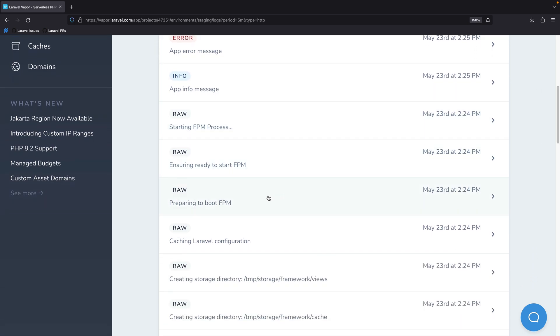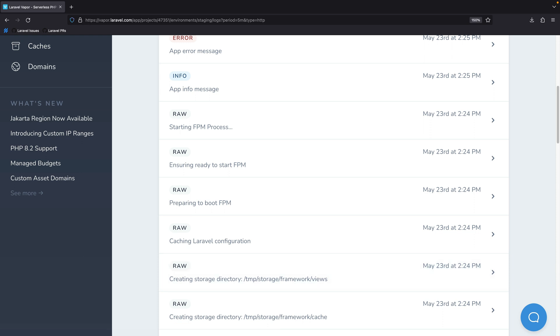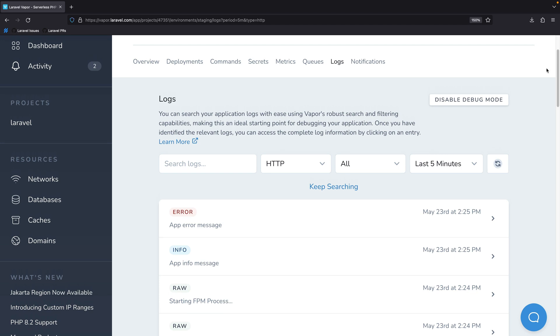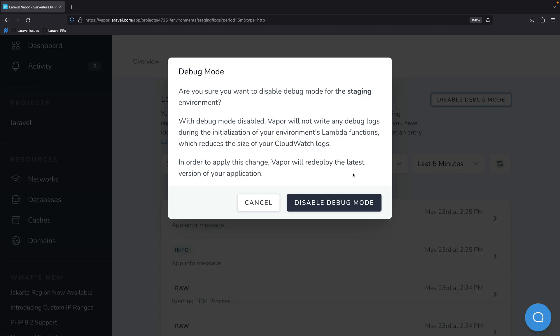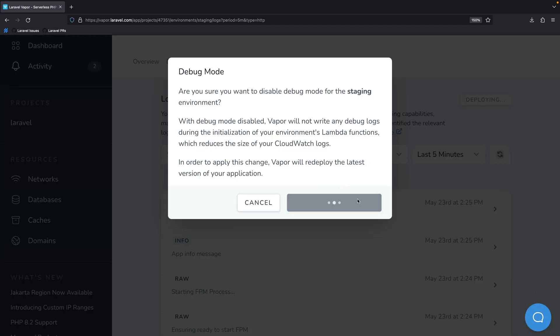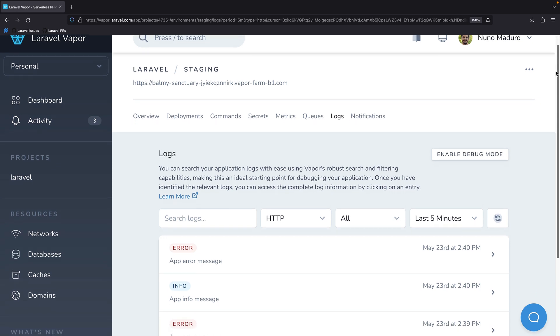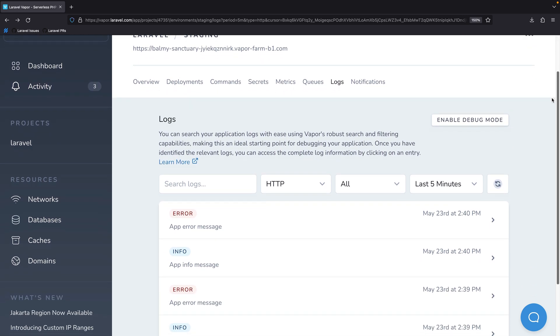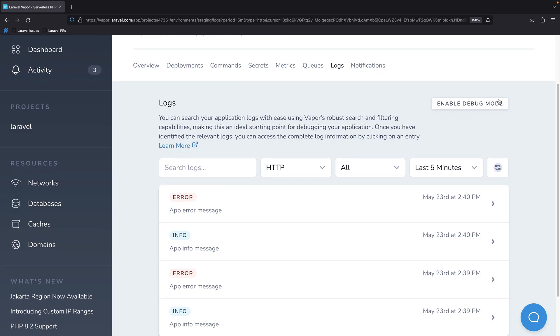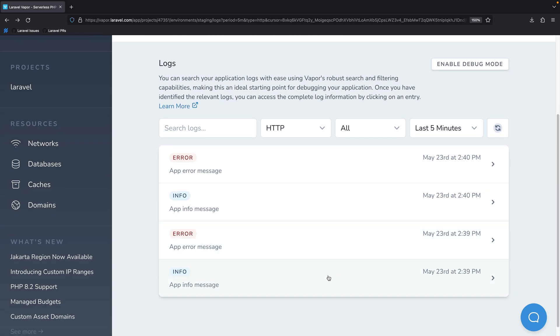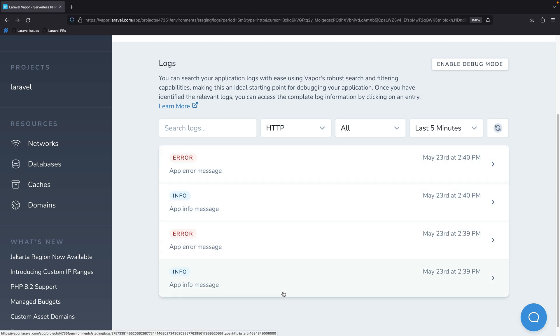For this reason, we are now introducing the debug mode, which comes disabled by default. When the debug mode is disabled, which is now the new default mode for every Laravel Vapor application, Vapor will only focus on truly debug messages coming from your application.